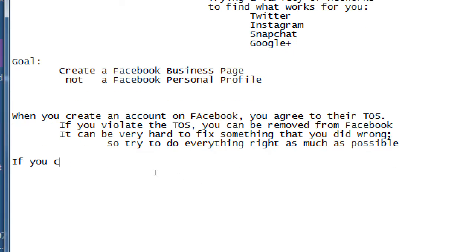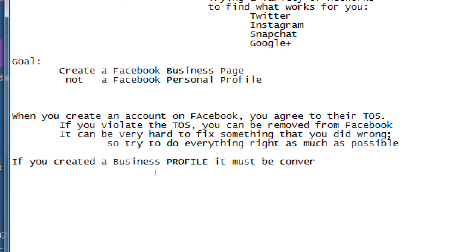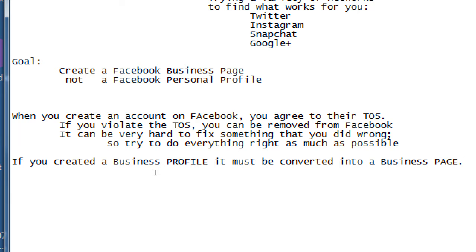If you created a business profile, it must be converted into a business page. Most social networks use that terminology — a business page on Google Plus versus a personal Google Plus profile. These sound generic and everyone mixes them up, but a page is for business and a profile is for personal.